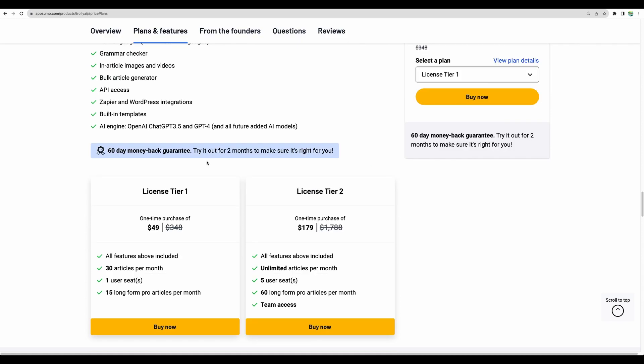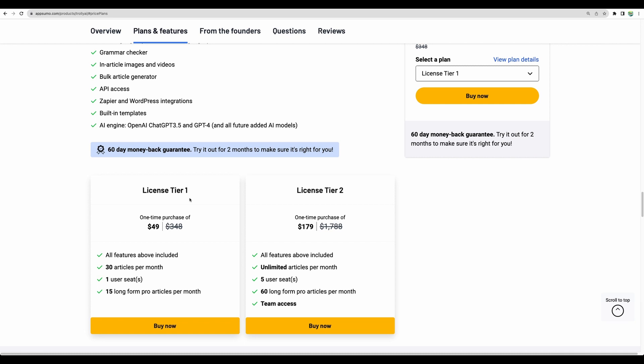Regarding the pricing model, they have two license tiers and they charge per article. So with AI writers, there are two popular models. First one is that you're given credits per word generation. And this is another model where you have number of articles per month that you can generate. With license tier one, you can generate 30 articles per month, have one user and have limitation. I believe out of those 30, only 15 can be long up to 5000 words articles per month. And license tier two is much better, but also pricier. You have unlimited articles and have limitation of 60 long articles per month.